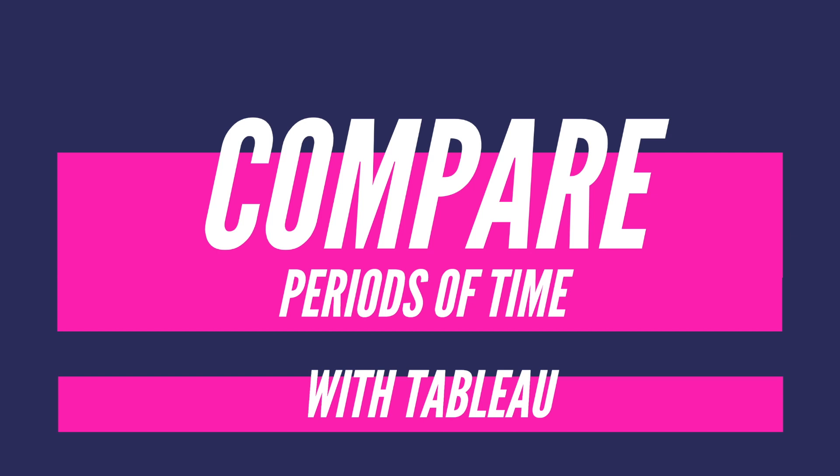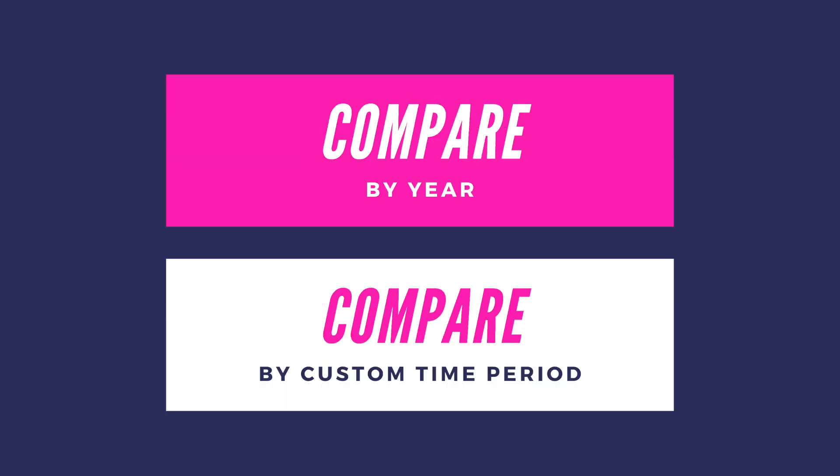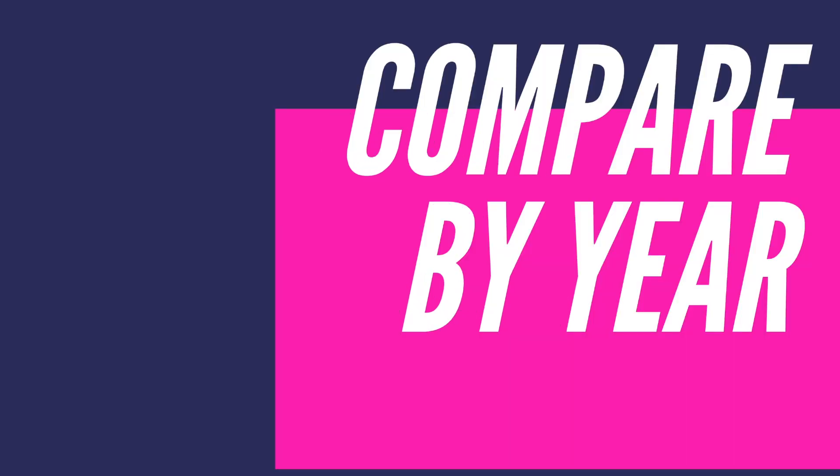So we have two ways of doing that. The first way is to compare per year and the second way is to compare by a custom period of your choice. As usual, I will put timestamps in the description box below, so feel free to skip to the second way of comparing and we're going to start with comparing by year.